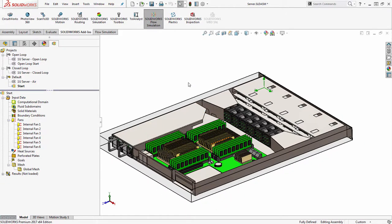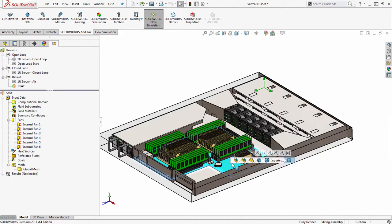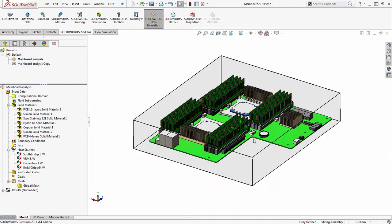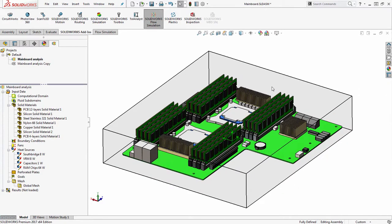And that's the ability to import setups from sub assemblies or components within the assembly. So for instance, this motherboard here actually has some definitions created on it. If I open it up on its own, you can see it has its own flow simulation study.